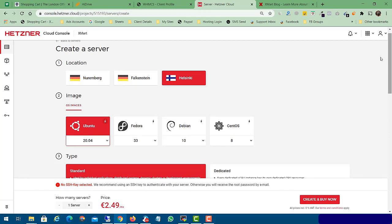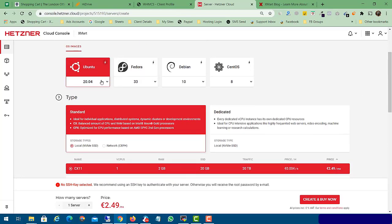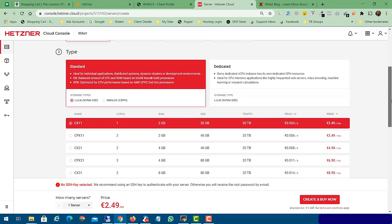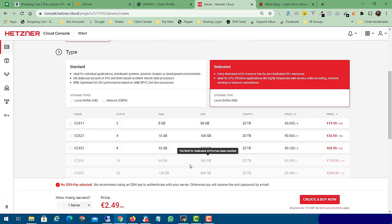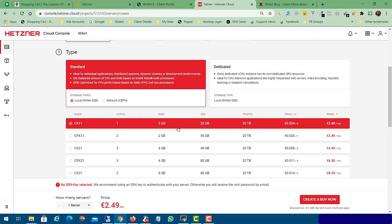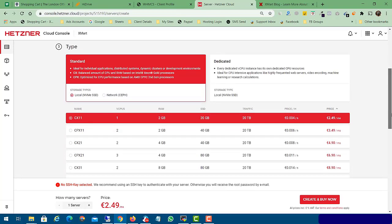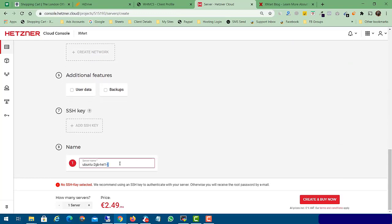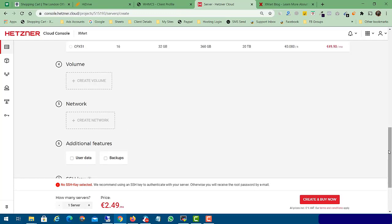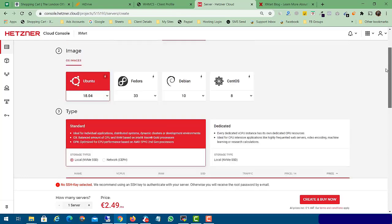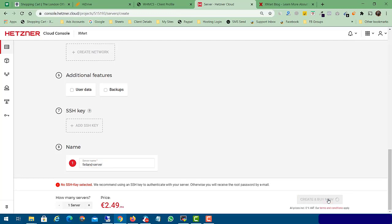After that, you need to select your location. In my case I will select Helsinki, Finland. Then select your OS image — I will select Ubuntu 18.04. Then you need to select your VPS server type or dedicated. Here you can check dedicated servers, but in my case I will use Standard and install Windows on the first plan. Enter a server name — 'Finland Server'. If you need backups you can select that, but they will charge an extra 20 percent cost. Now click the 'Create and Buy Now' button.